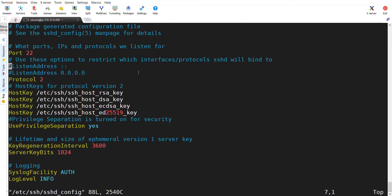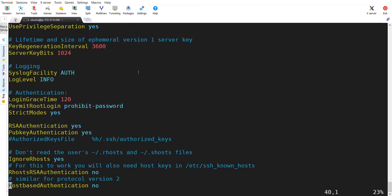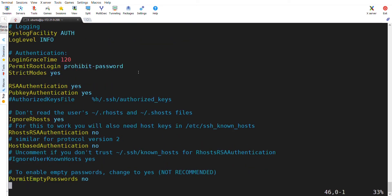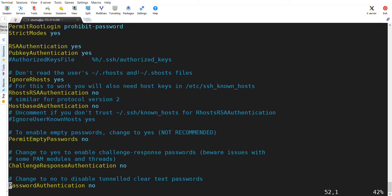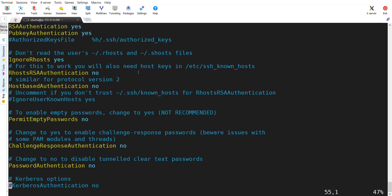If you scroll down a little bit, you can see the password authentication. As of now, the password authentication is no. That means we can't login into this machine with a password.